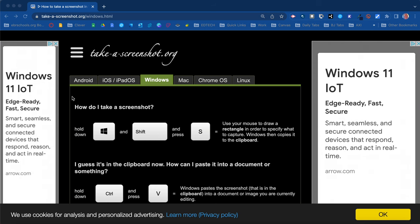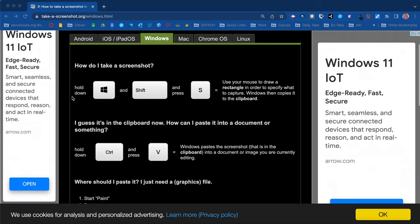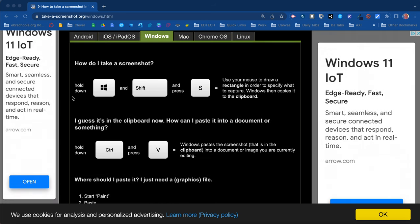So let's pick up with the Windows and how to screenshot on a Windows PC. You will need to hold down the Windows key, Shift, and S all at the same time and then you're gonna use your mouse to actually draw a rectangle in order to specify area to capture.